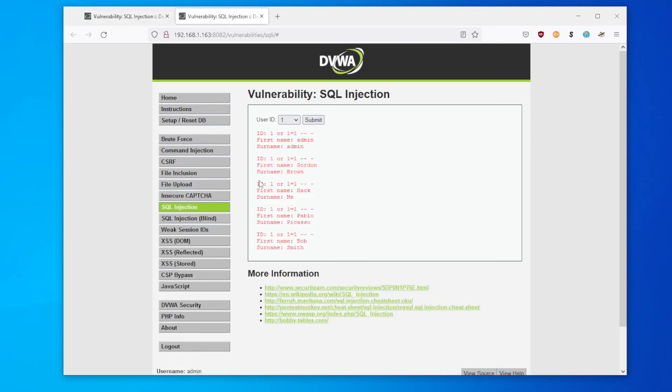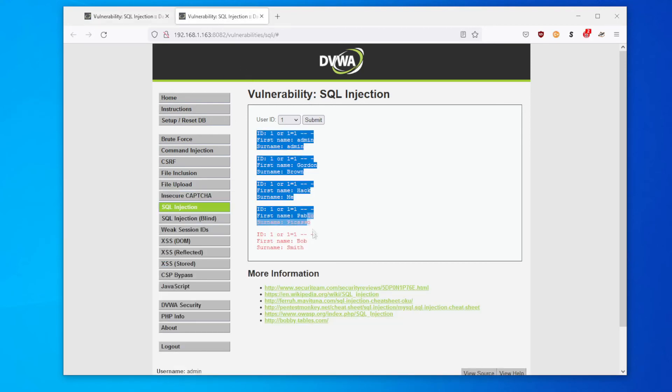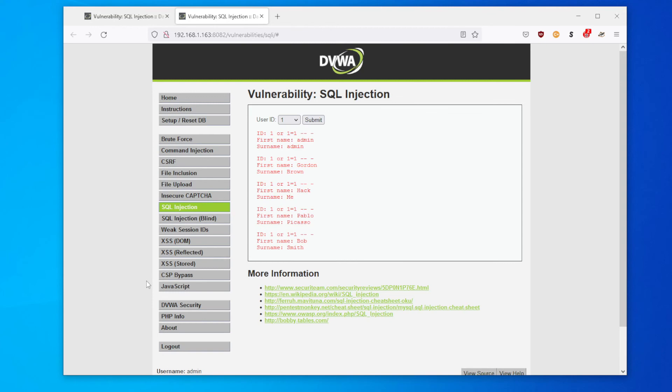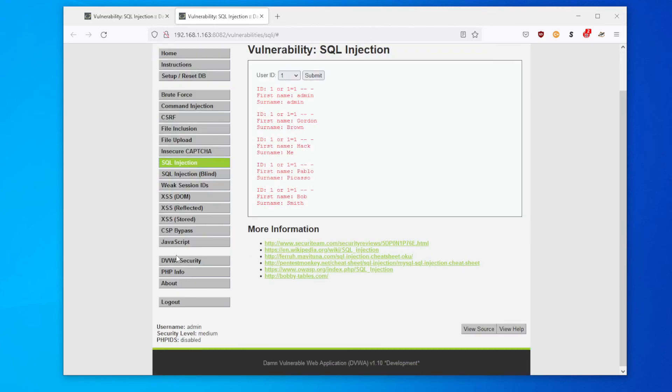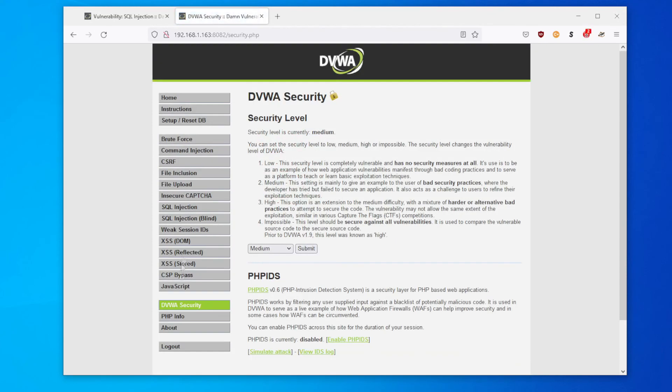So using a POST request and using the inspect and resending POST requests via Firefox, you can actually input your SQL injection code.